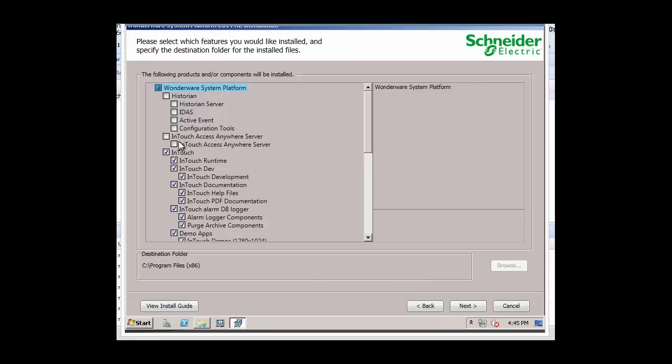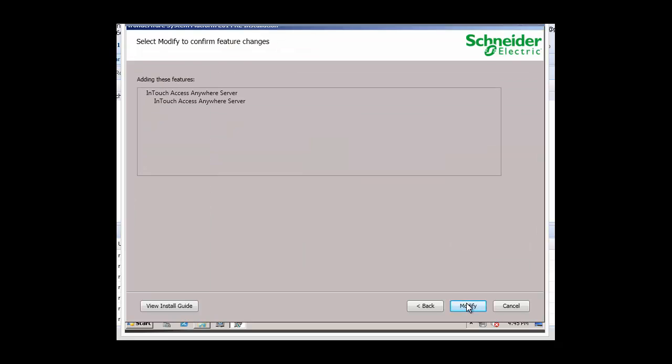We'll select the InTouch Access Anywhere server and click on Next. Verify that these features are going to be installed. Click on Modify.